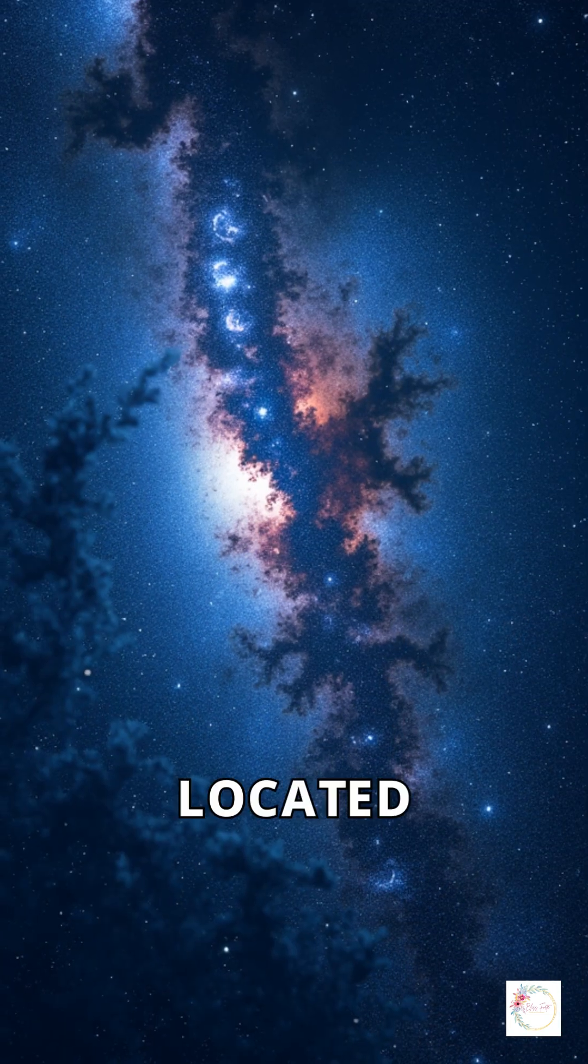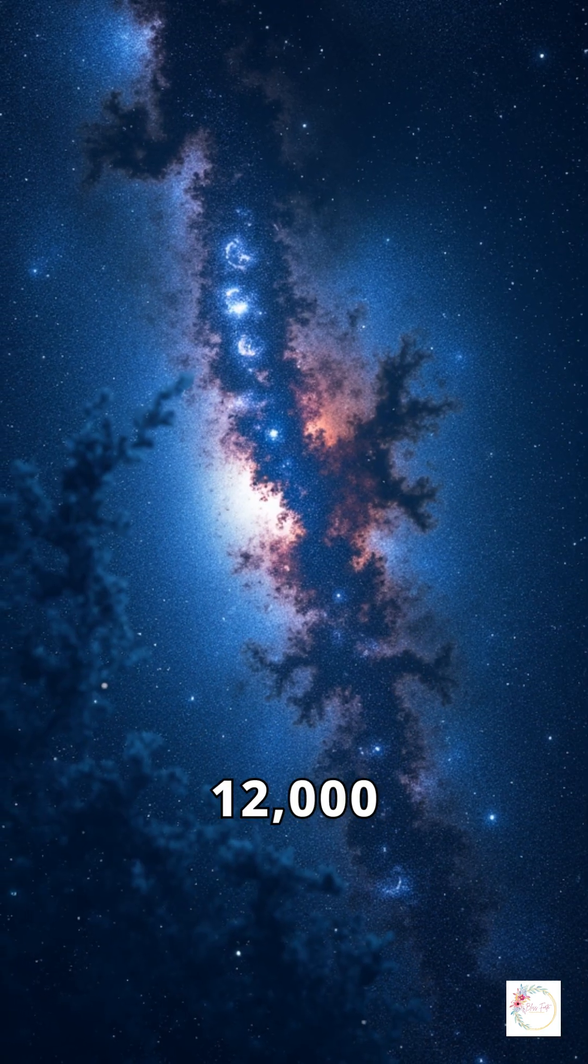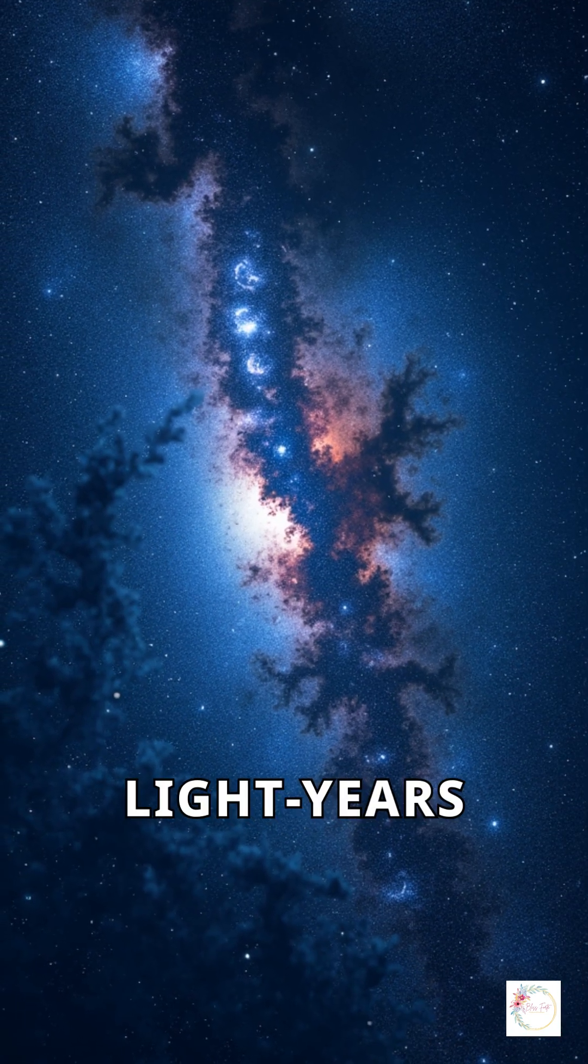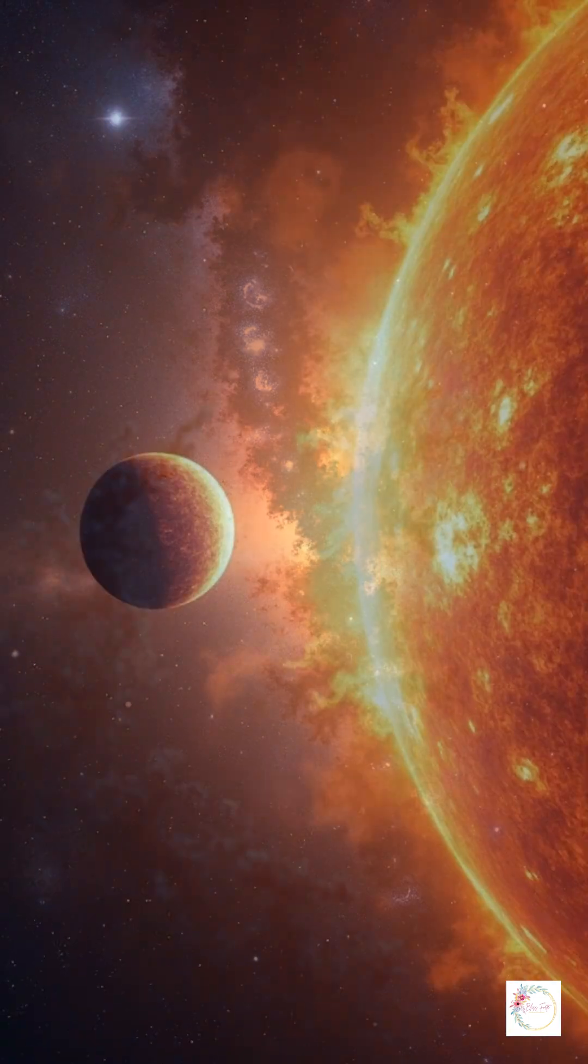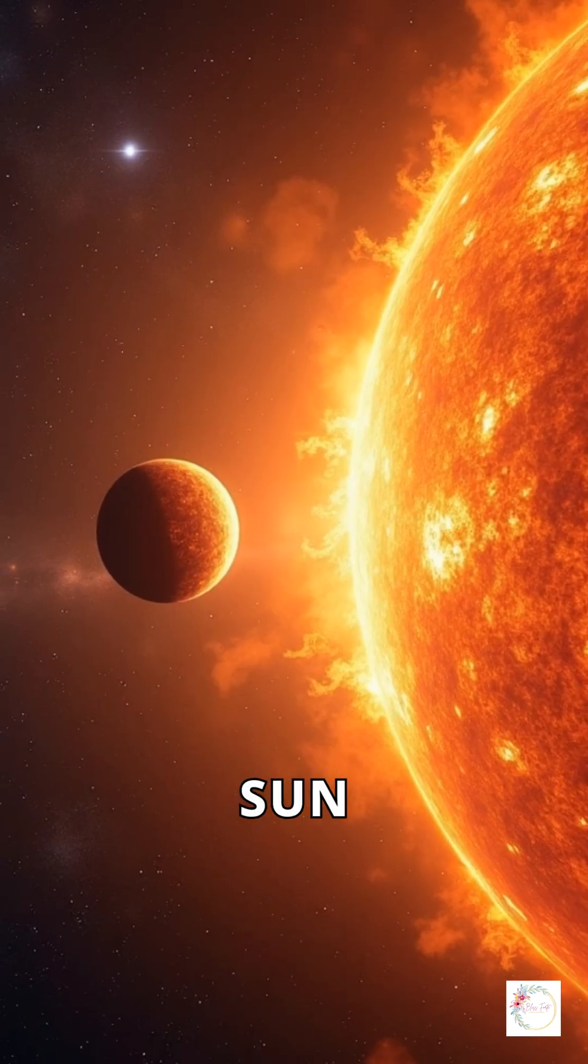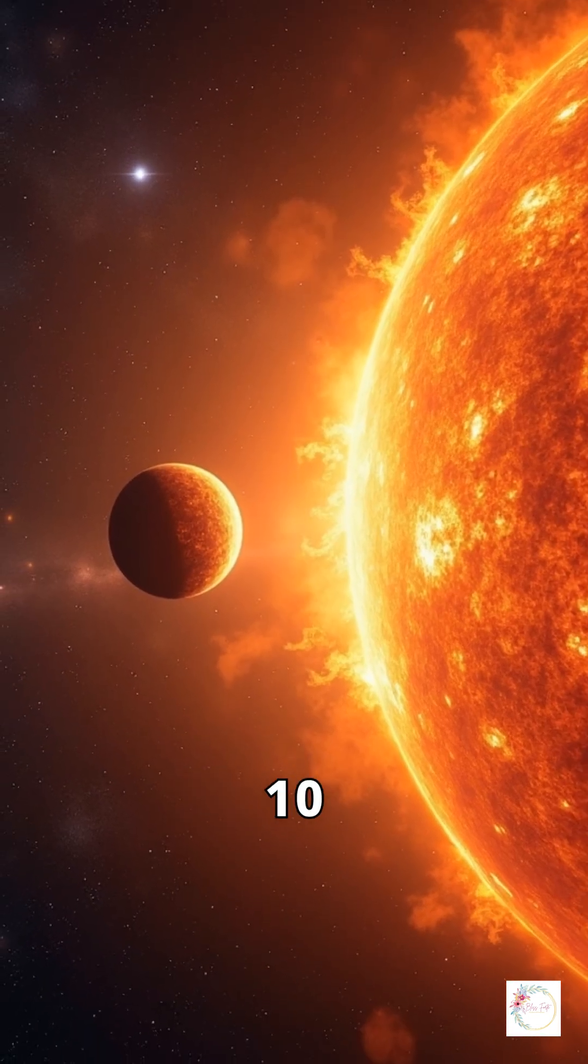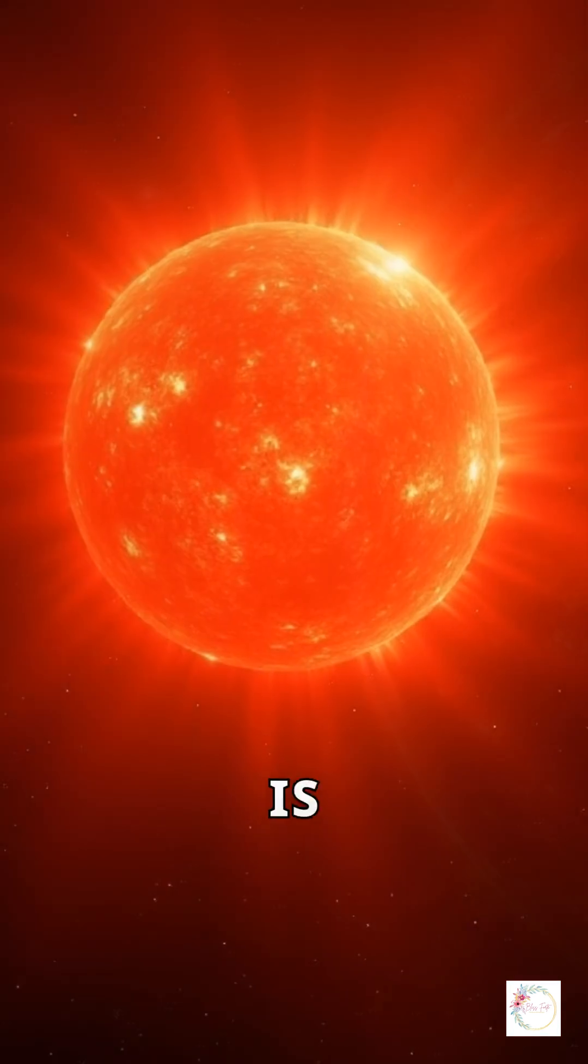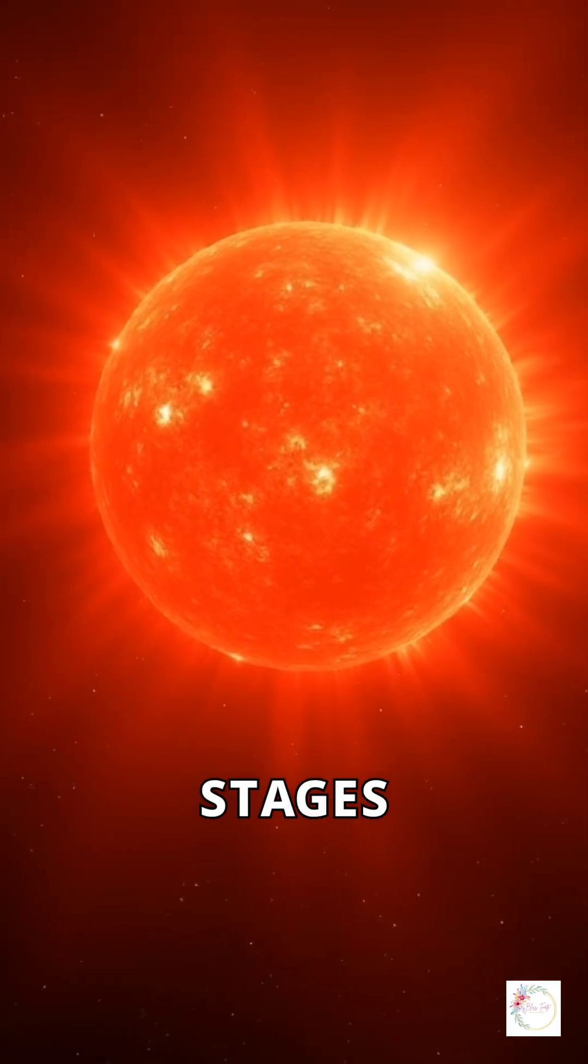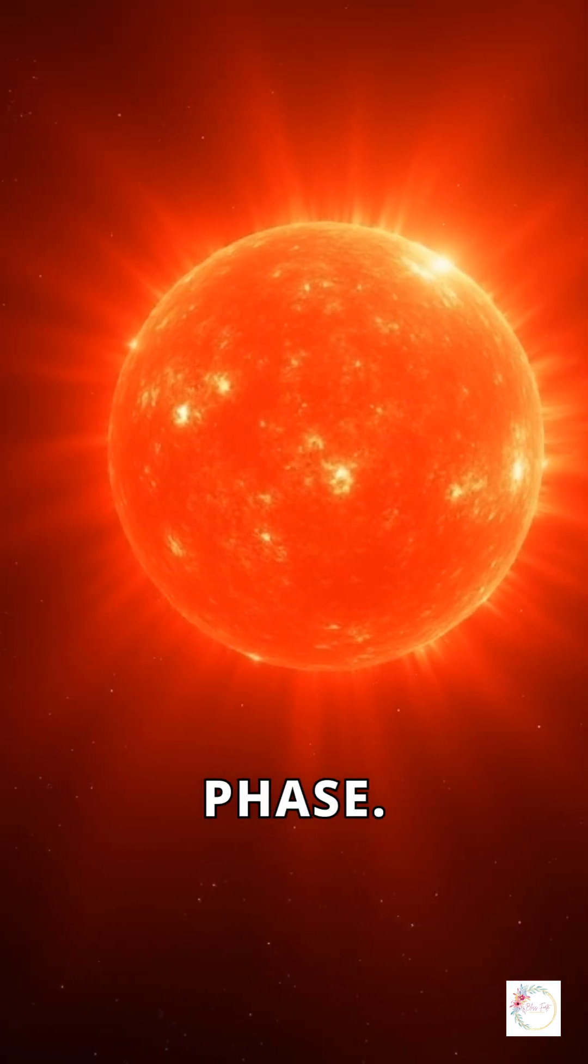This star is located about 12,000 light years away in the Milky Way. It's similar to our sun, but around 10 billion years old. This star is in the early stages of its red giant phase.